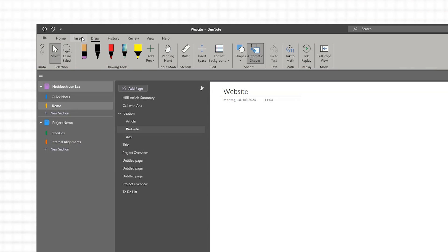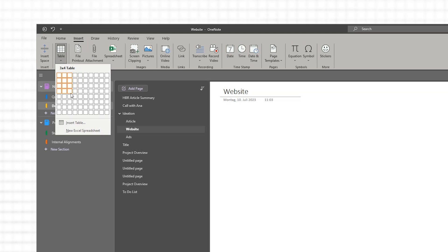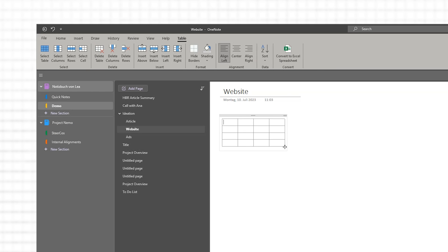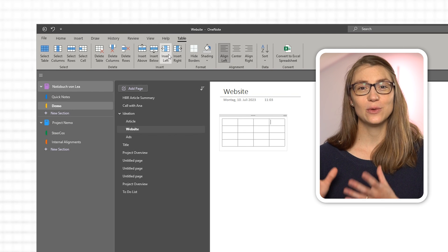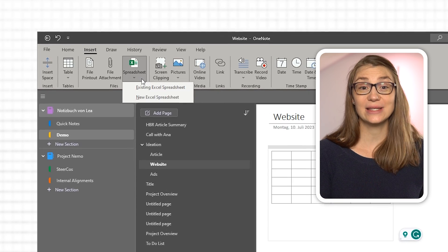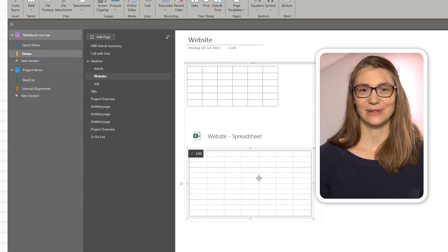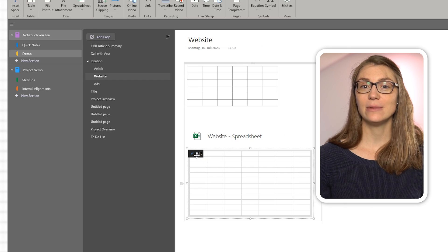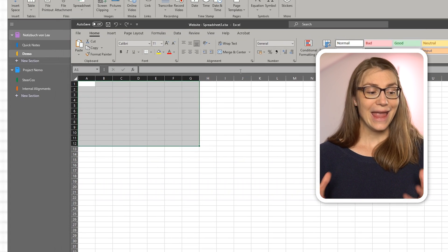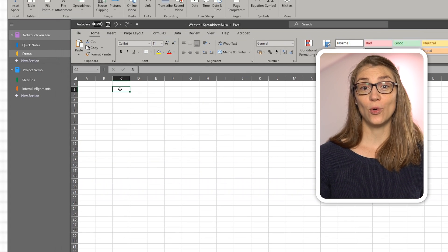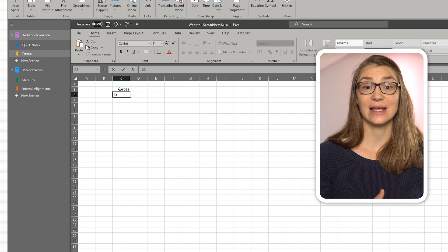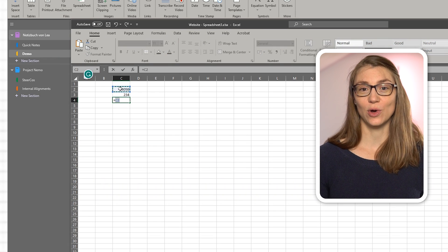Besides pictures, drawings, and equations, OneNote can also work with tables. You either have the option to insert a table directly to a page by clicking on the Insert tab and choosing the table size, which you can then fill in. Or the more advanced option is to link to an existing or new Excel spreadsheet via Insert and Spreadsheet. Once you hover above the table, you can click the Edit button to open the spreadsheet and perform more advanced functions and formulas directly in Excel, which will be shown on your OneNote page.